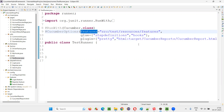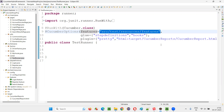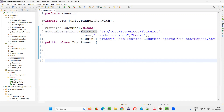We have to go to this features property, to which we have to provide the path of the feature files. So, if you provide a path where multiple feature files are available, then using Cucumber we can run all those multiple feature files. This is one of the ways.